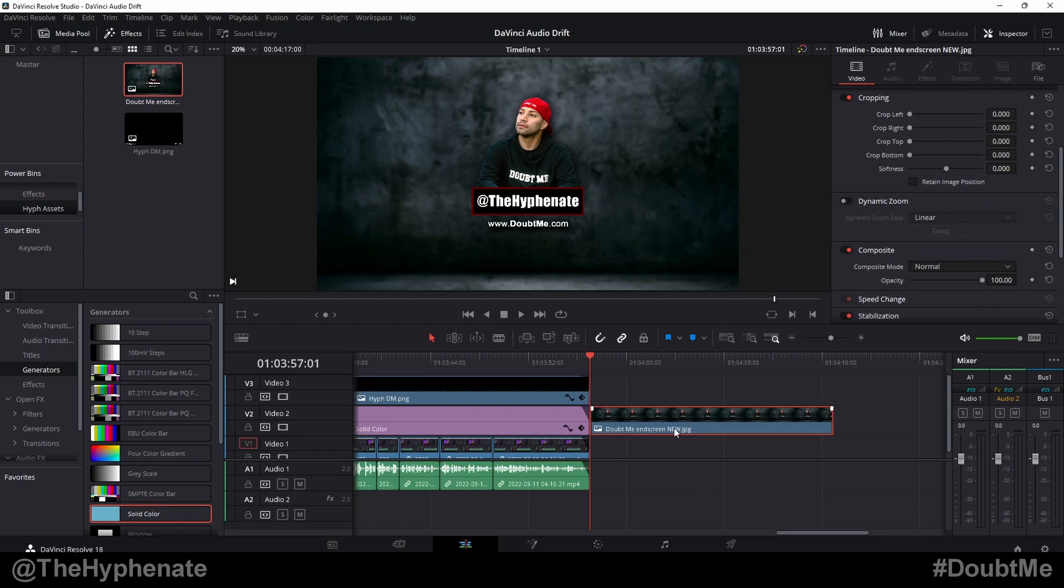Now I choose 20 seconds for my end screen because you could put up to 20 seconds on YouTube and then I put my end screen elements here on the corners.